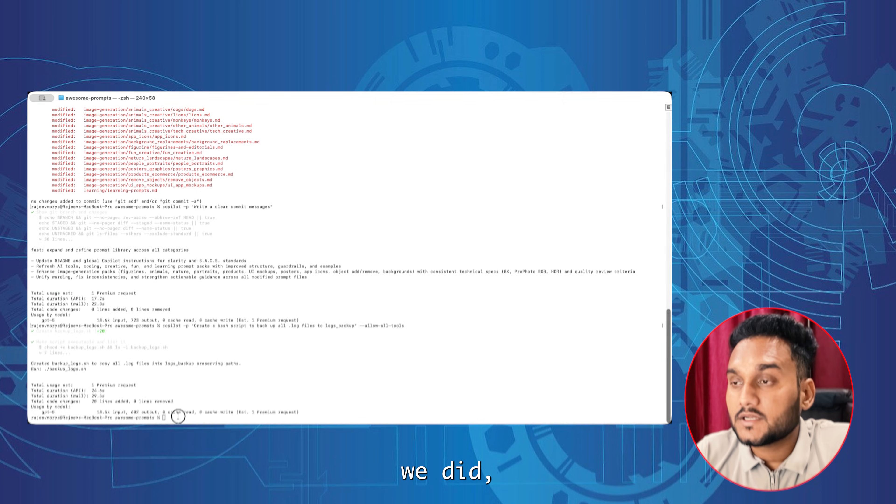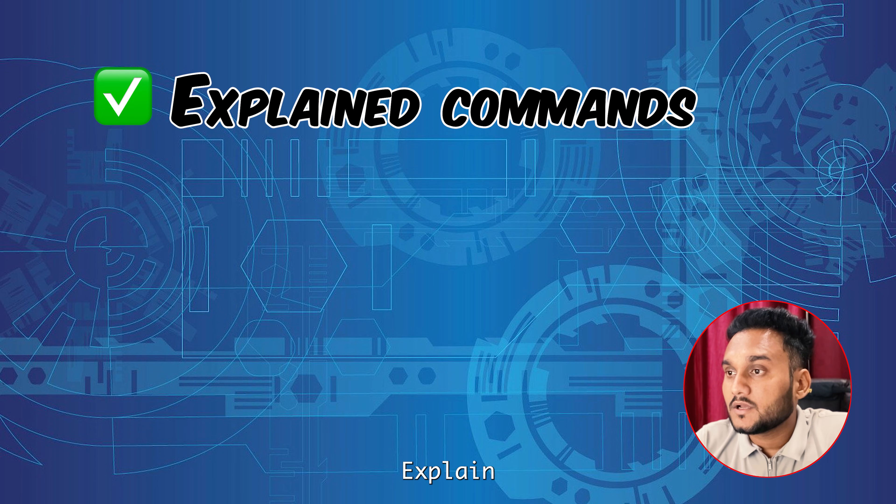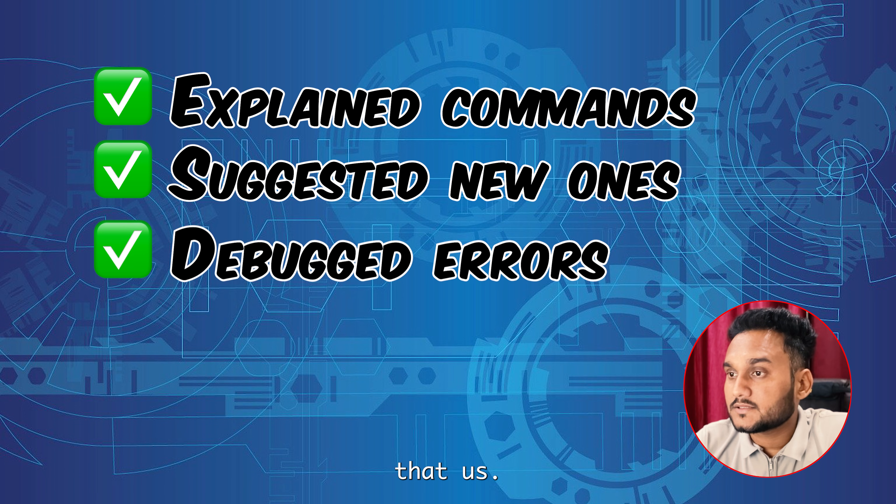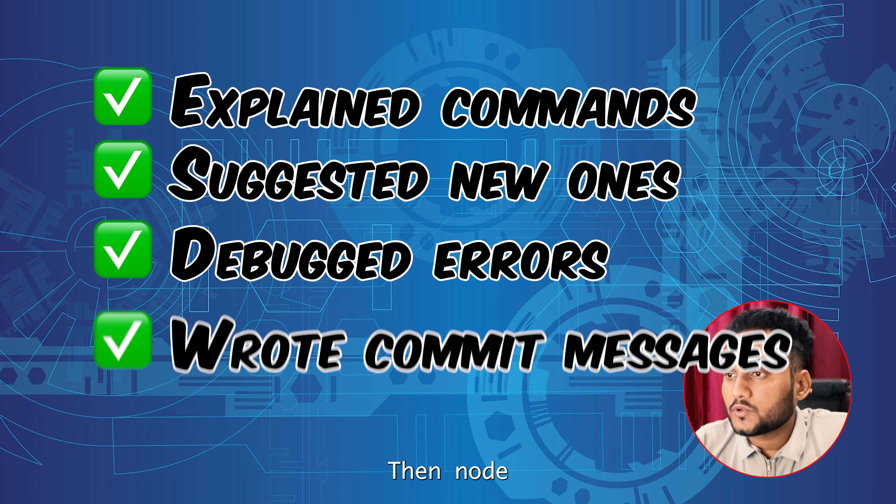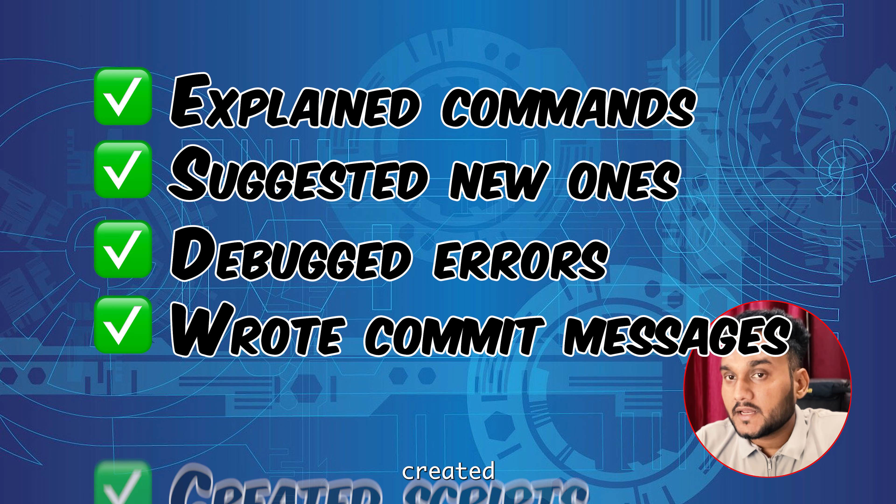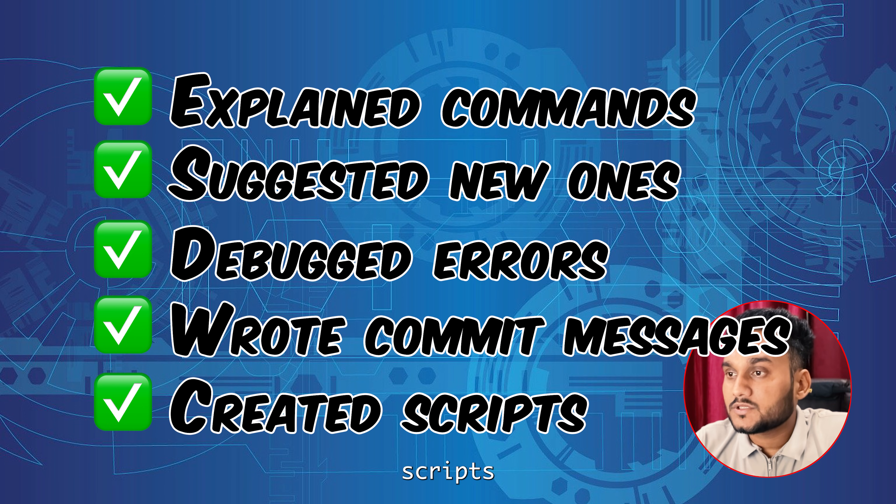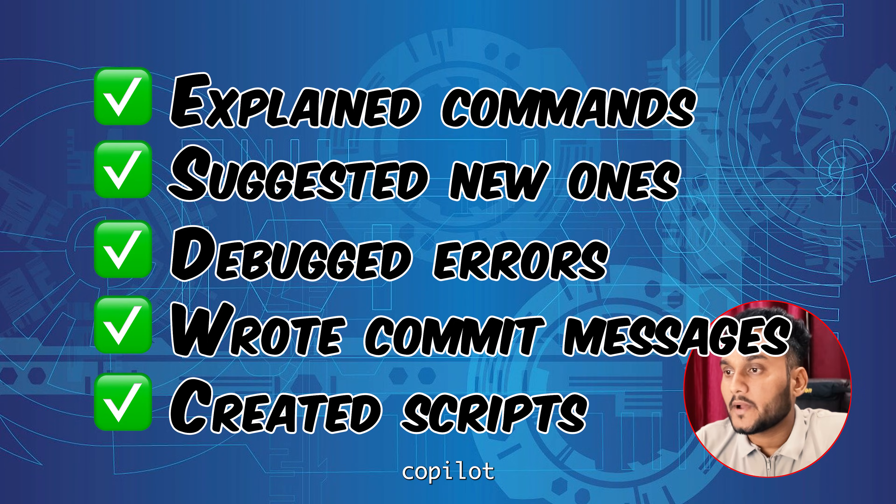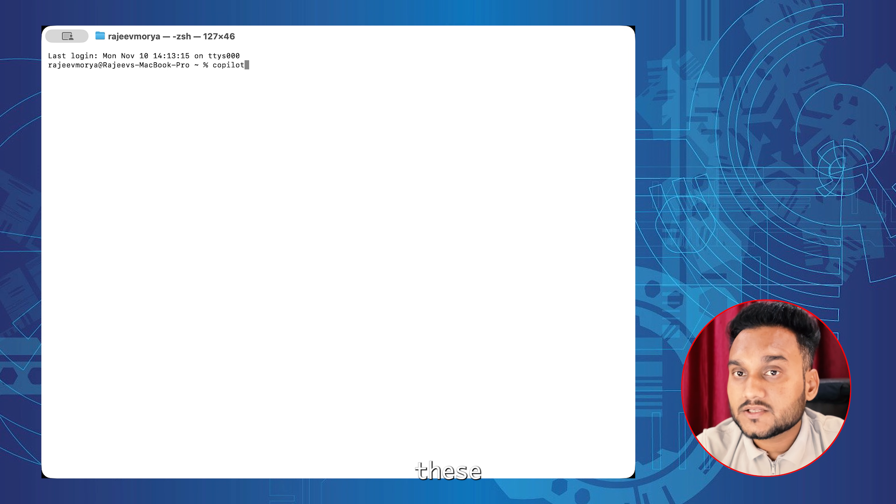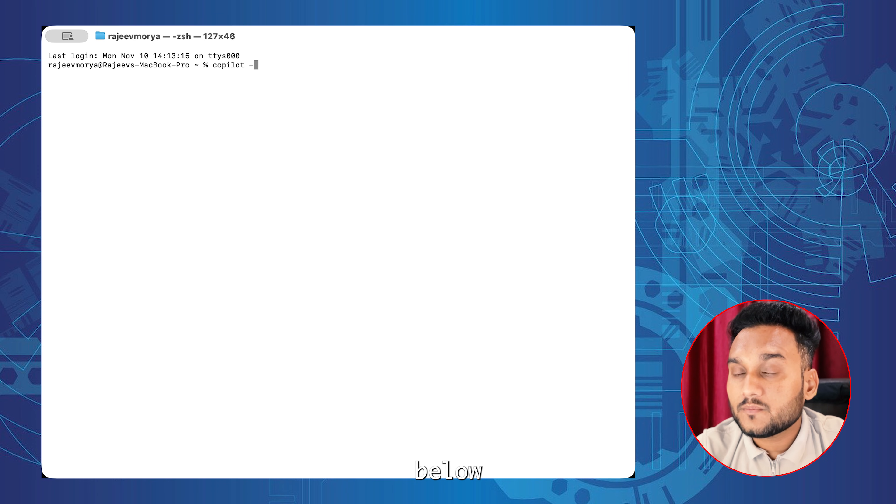So here's what we did: explain what is git stash, suggest a command, debug errors, generate commit messages, created scripts - all from one tool, Copilot CLI. If you like these videos, comment below which one you will try first or share your favorite Copilot CLI prompt.